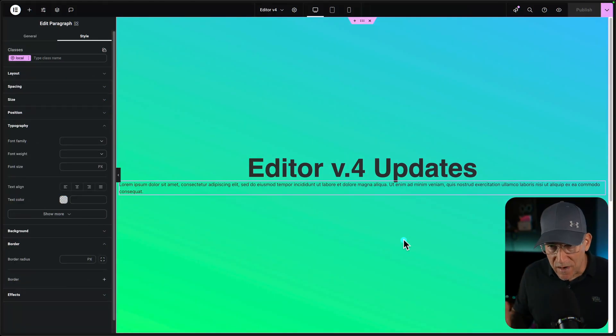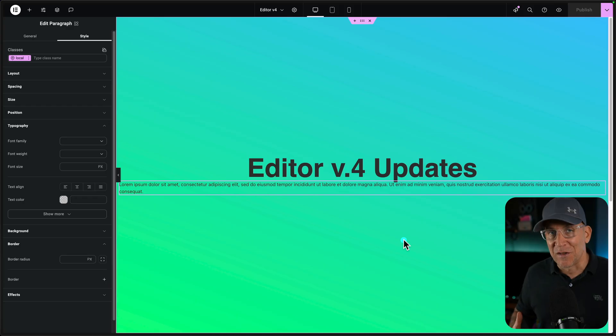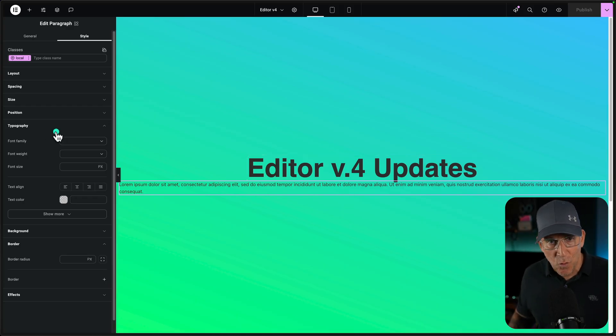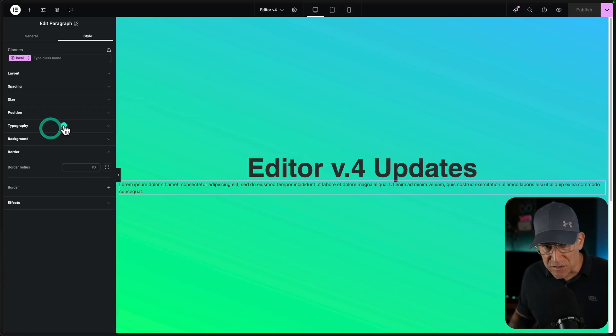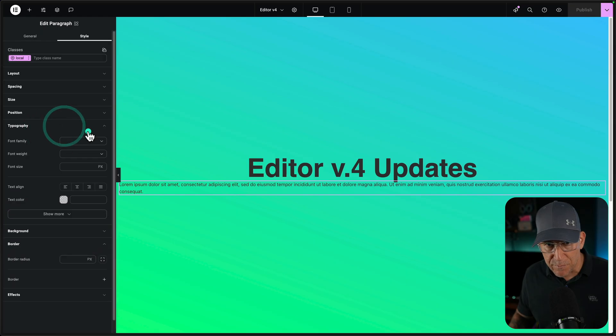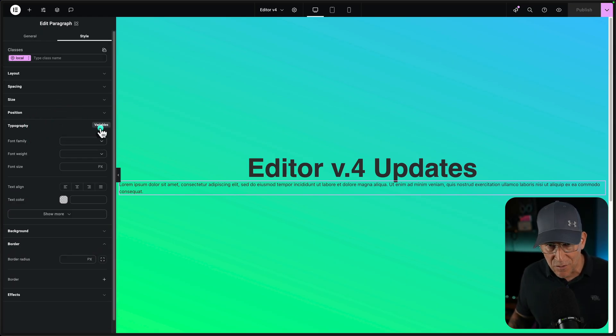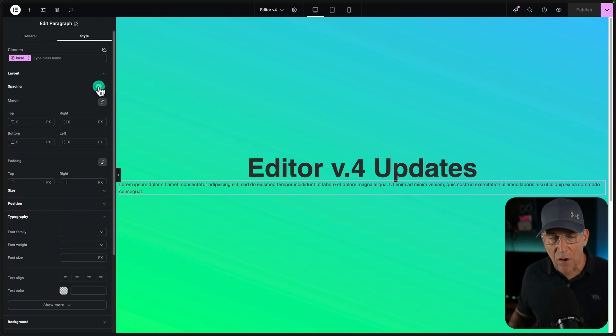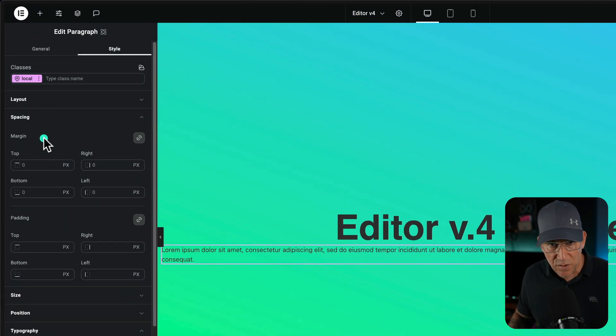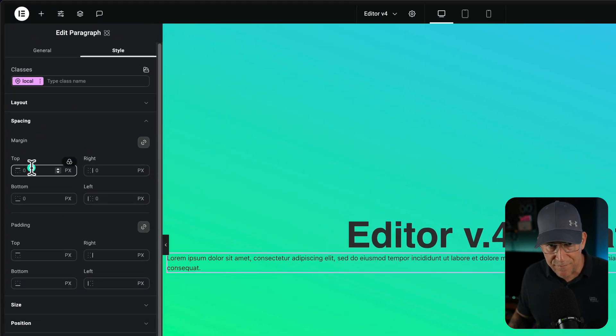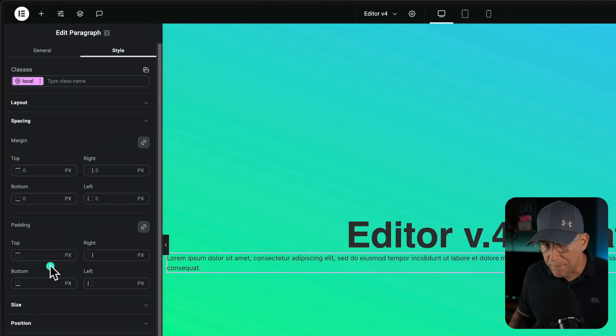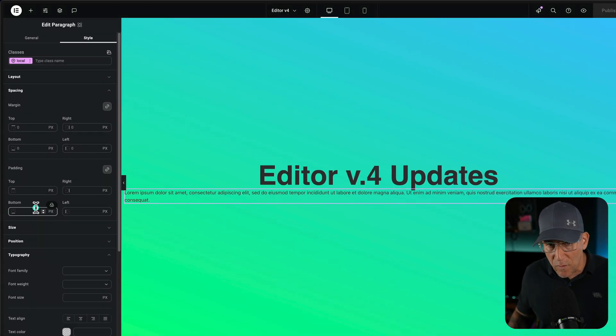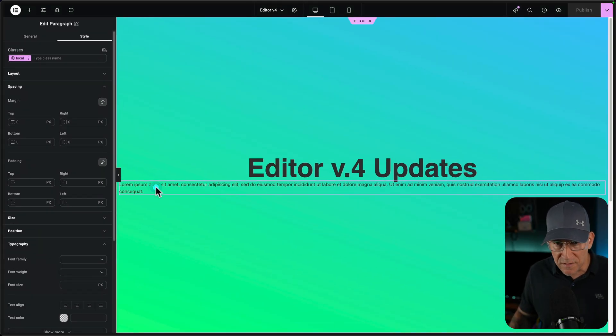The first update and the one I was mostly looking forward to was size variables. So in the last update, we got a first look at variables, but it was only in our typography and background colors. But now we have it in all of our sizing values. For example, we could put variables in our margins, our paddings, and basically anywhere.